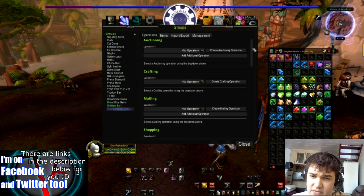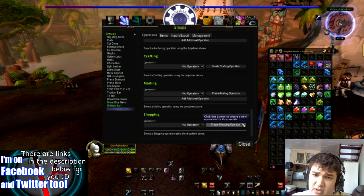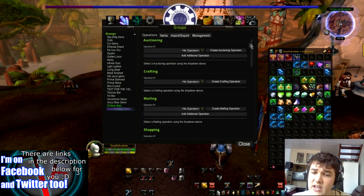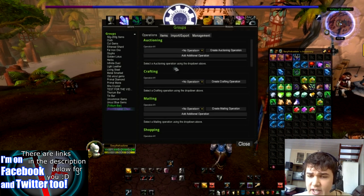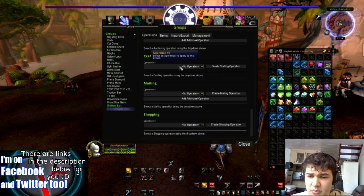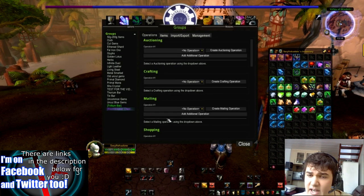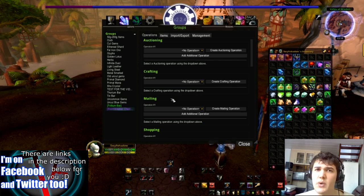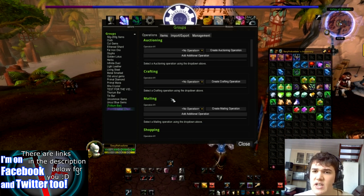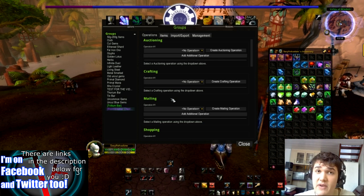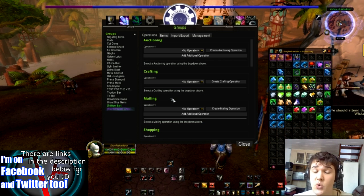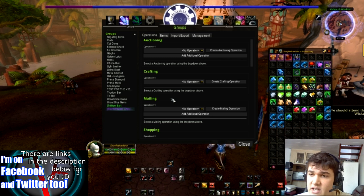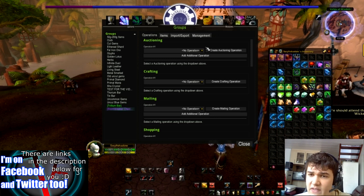You've got Shopping, Mailing, Crafting, and Auctioning. Shopping, Mailing, and Crafting we're not really going to go into in this specific guide. We will, however, be looking at Auctioning. So let's go and have a look at that.